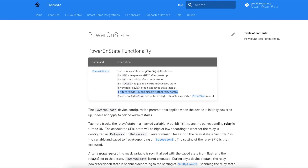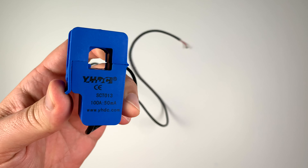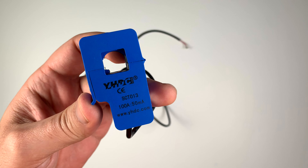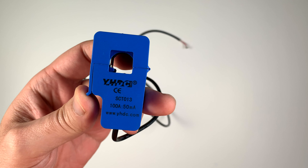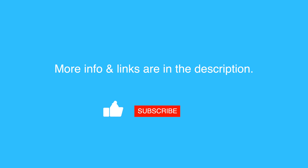If you are planning on using Tasmota, you have to be very careful with one feature called power-on state — this needs to be set to four. This will disable the relay control. Remember, you are using this plug just to get the power usage. If you accidentally turn off the relay, the cooktop igniter will be disabled and you don't want that.